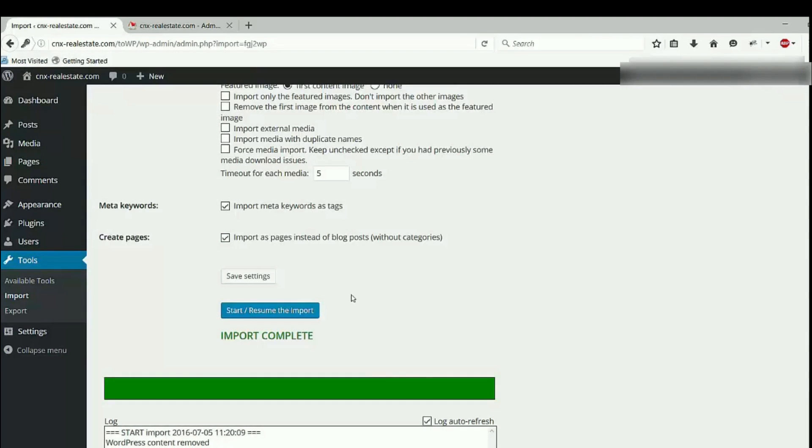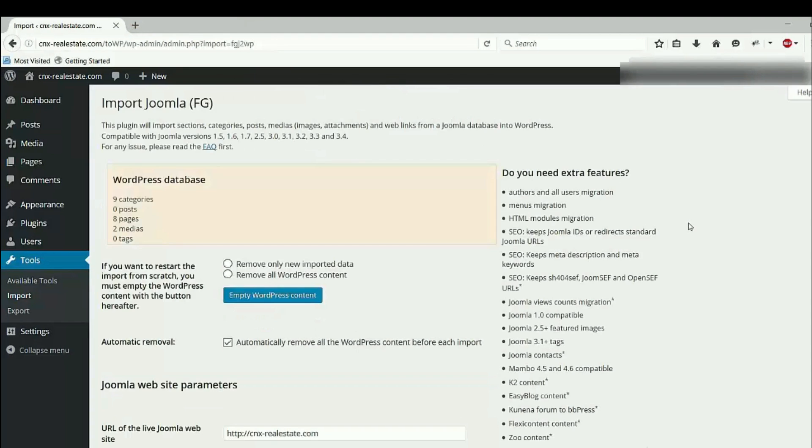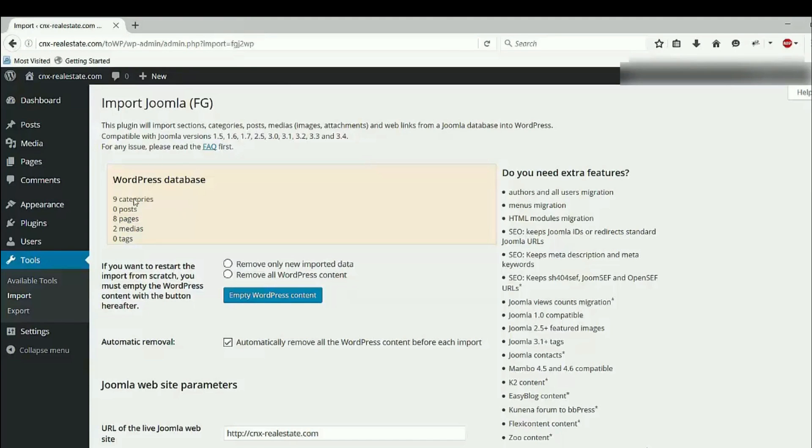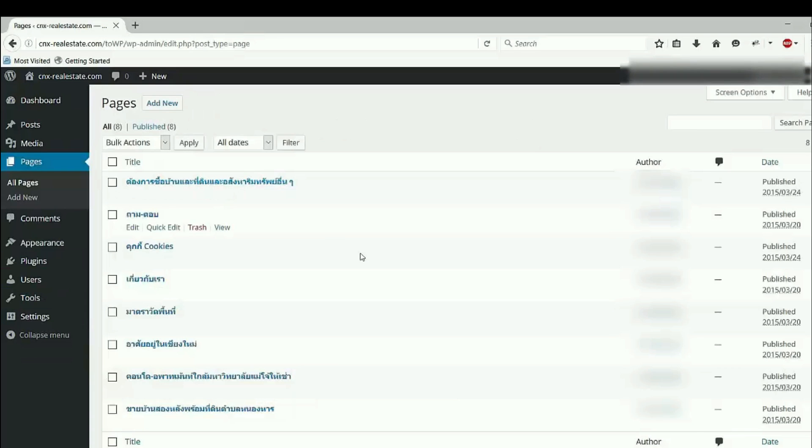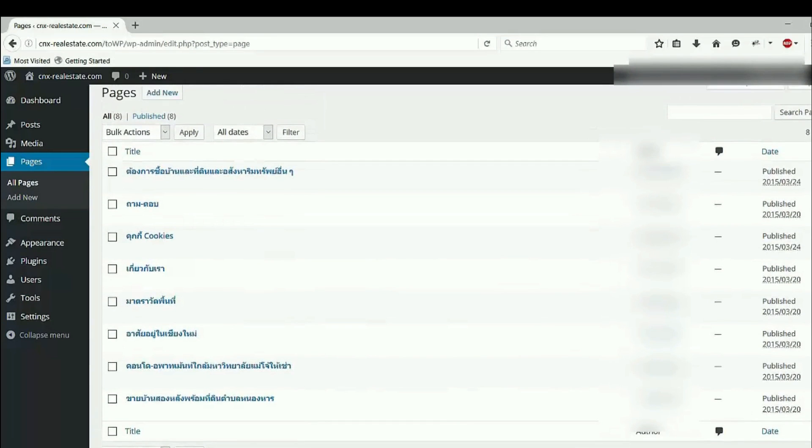The plugin is importing the website. Because it's a small website, the import is complete in a short time. So you can see if you go up on the plugin, you can see this plugin has imported Joomla website, nine categories, eight pages, and two medias.